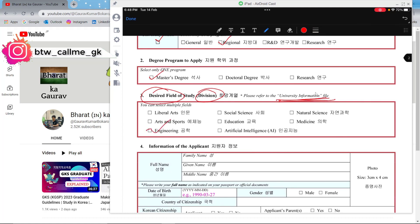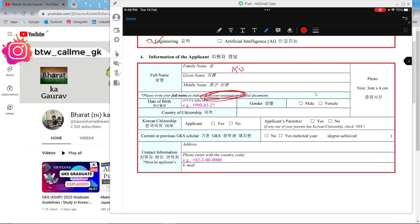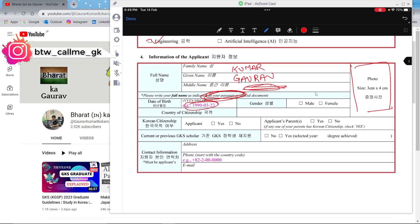Moving ahead, here you have to fill your name. The first field is for your family name as per your passport — everything should match your passport. For example, in my case it would be Kumar. I don't have a middle name so I'll leave that blank, and then write your first name. If you have a middle name, write it; if not, leave it blank. Then you paste your photo after printing — you paste it with glue. Write your date of birth in the given format, then select male or female, and country of citizenship — for example, India.